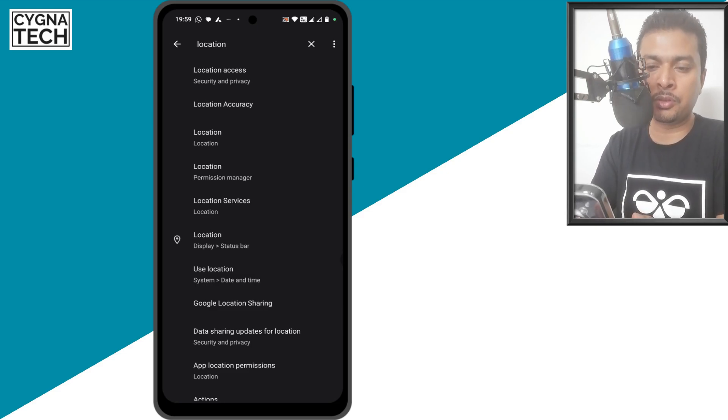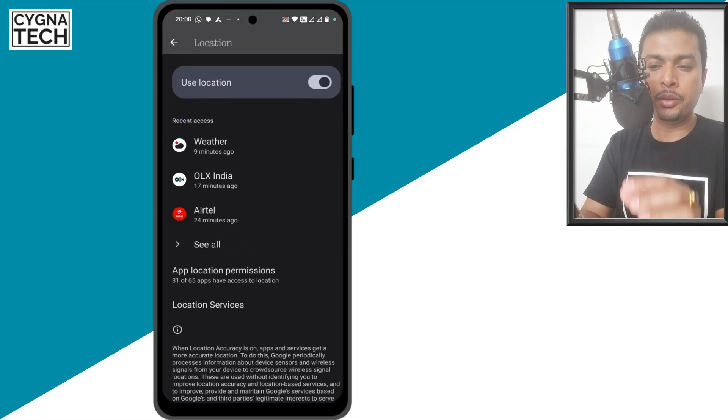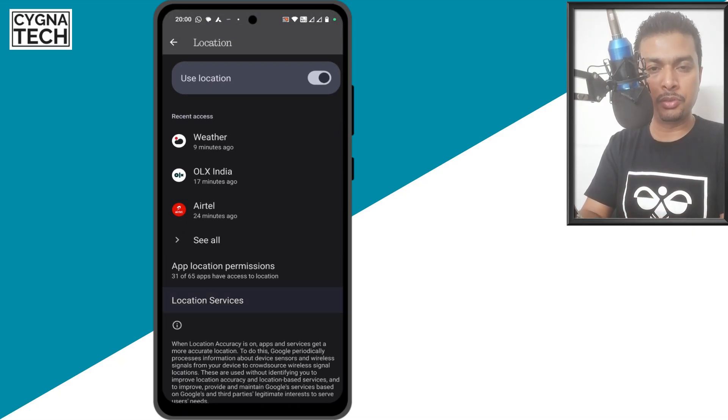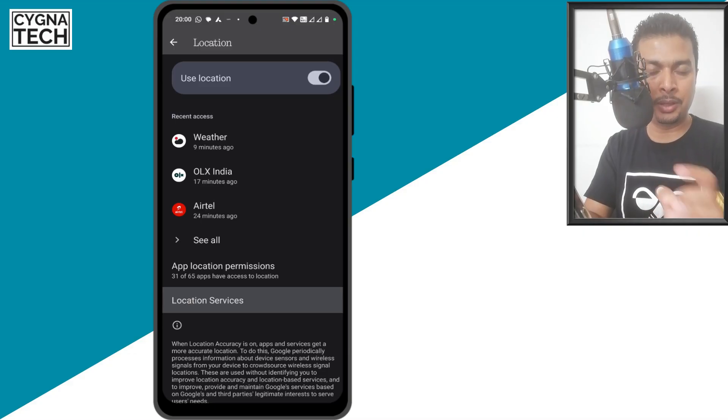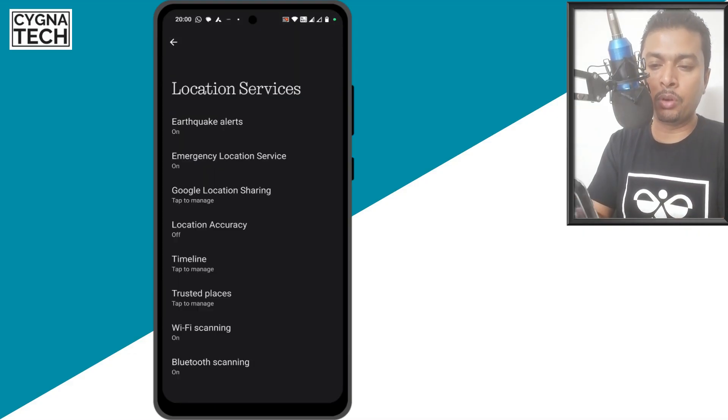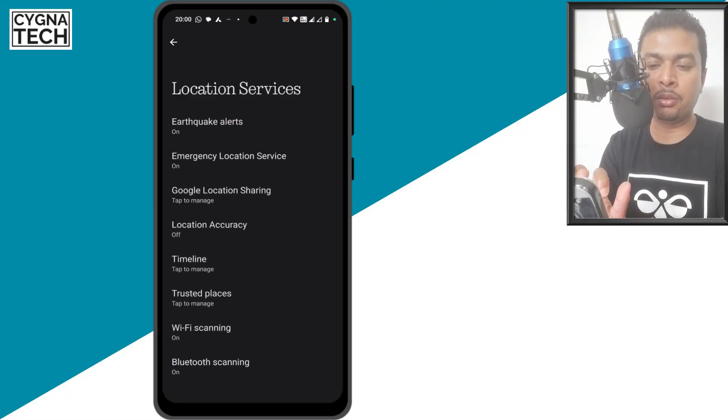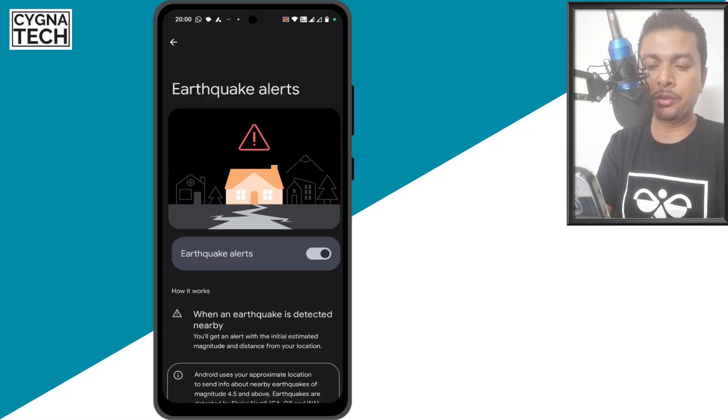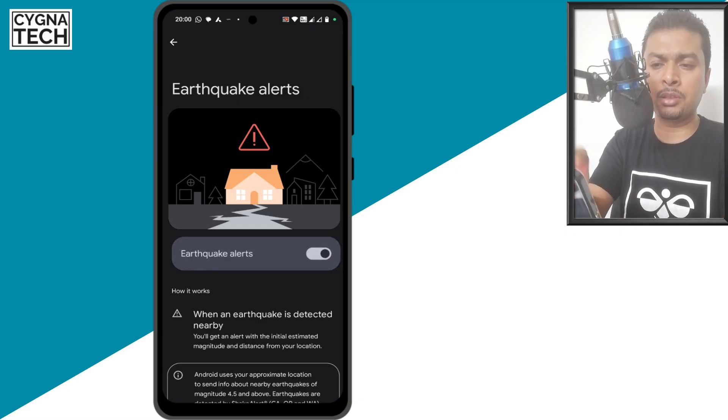You get back to the search screen and then you go ahead and click on location services. Here, you are going to see all the services that have your location details. If you want, you could go ahead and turn off all these services by simply clicking on those alerts. You could turn this off if you want. That's totally on you, but I like to keep this on.